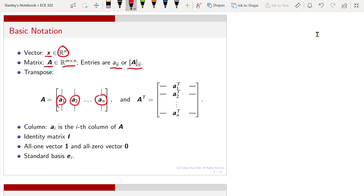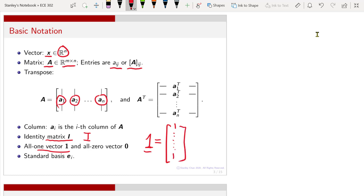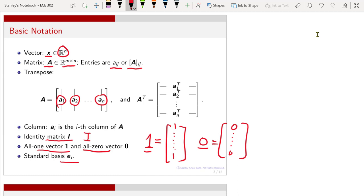The transpose, which is a 90-degree rotation of the matrix, would have this form. An identity matrix would be denoted as a capital letter I. An all-one vector would be denoted as a capital letter one — that would be all ones in this vector. An all-zero vector would be all zeros. A standard basis e_i will have zeros everywhere except the i-th element, and then the rest will also be zero.